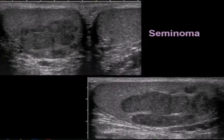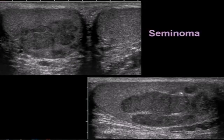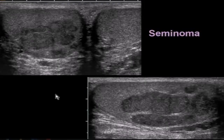Here's a patient who has a right testicular mass. You can see this lobular mass lesion in the posterior aspect of the right testicle. On the longitudinal view, we can see it's in the mid portion as well as the lower pole of the testicle. This mass proved to be a seminoma.